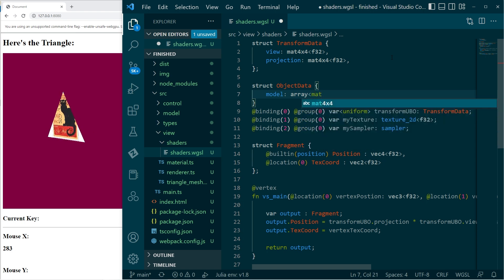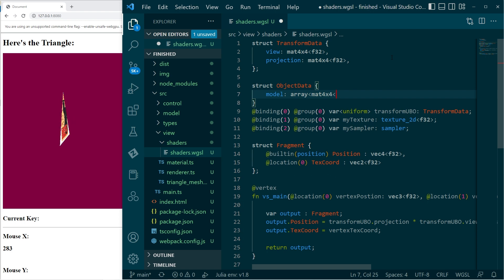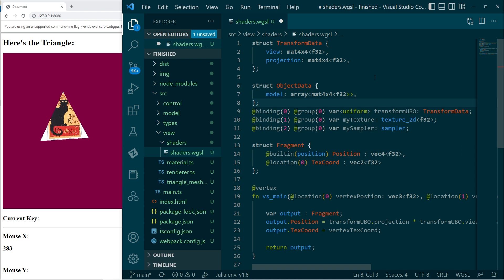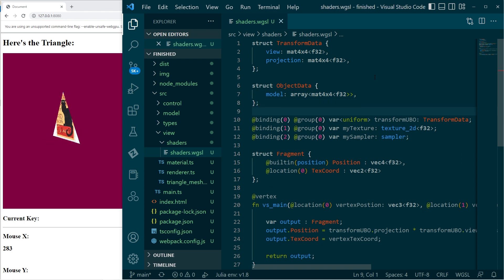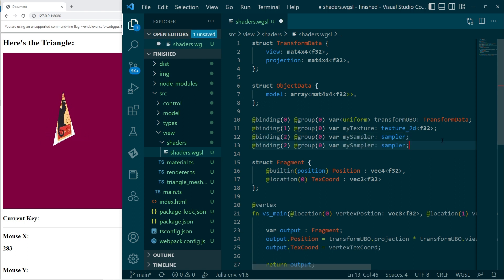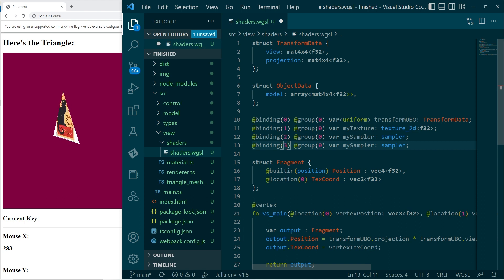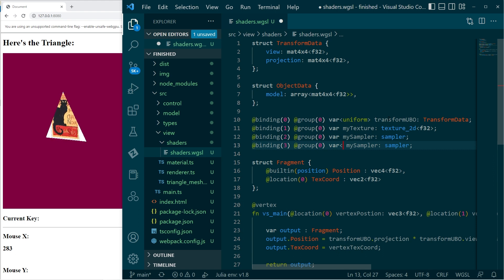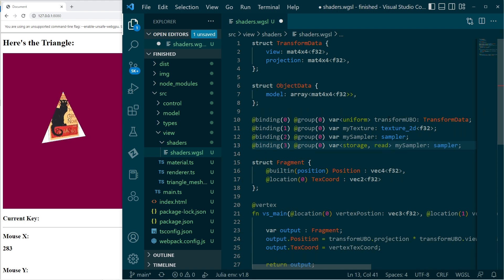I'll call this 'model', and that will be an array of 4x4 float32 matrices. That's my struct, and I will declare one of those over here as well - this will be binding number three in that group, and I'll classify it as a storage buffer.